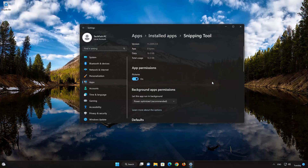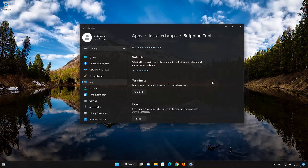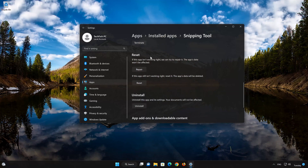Look for the Reset section. If your Snipping Tool app isn't working right, you can try to repair it. The Snipping Tool app data won't be affected. Now press Repair.